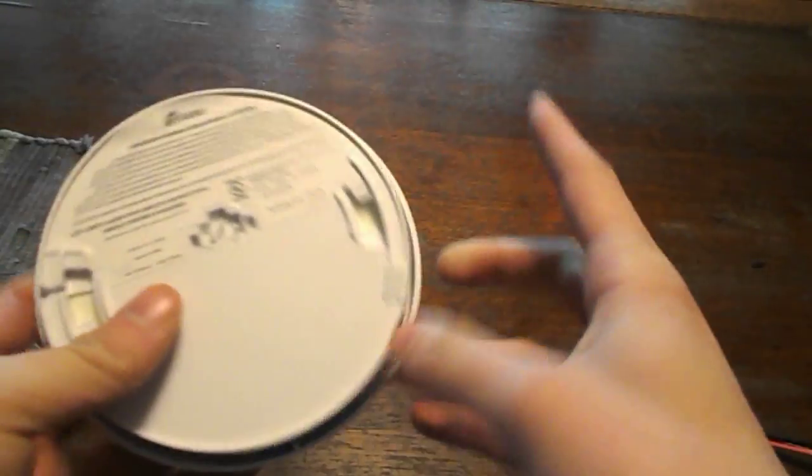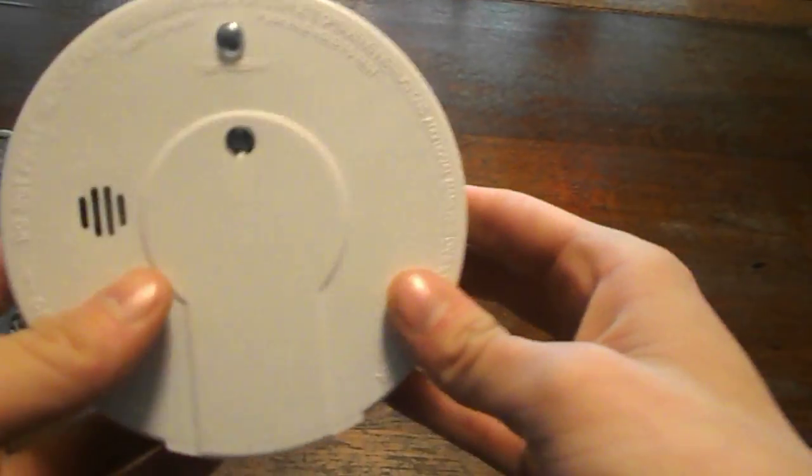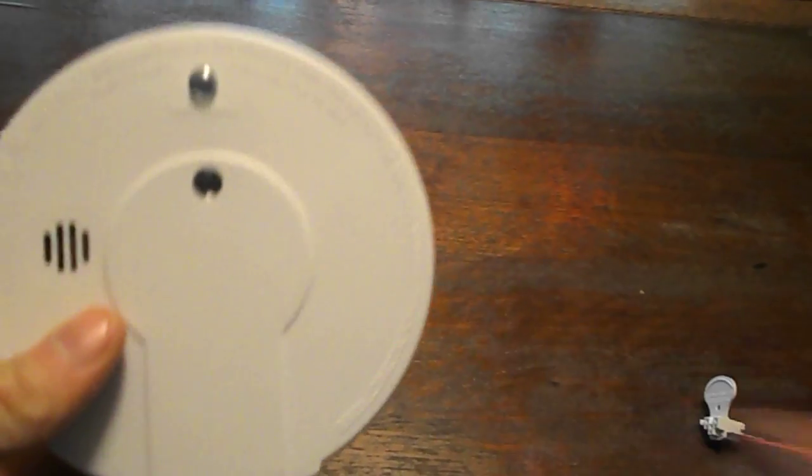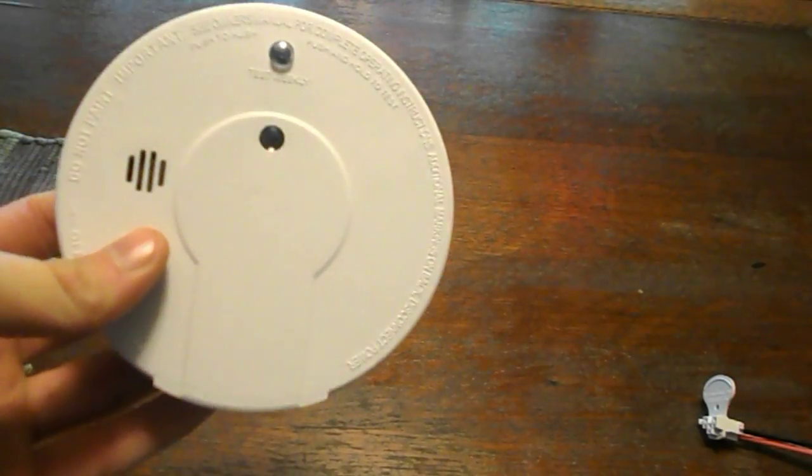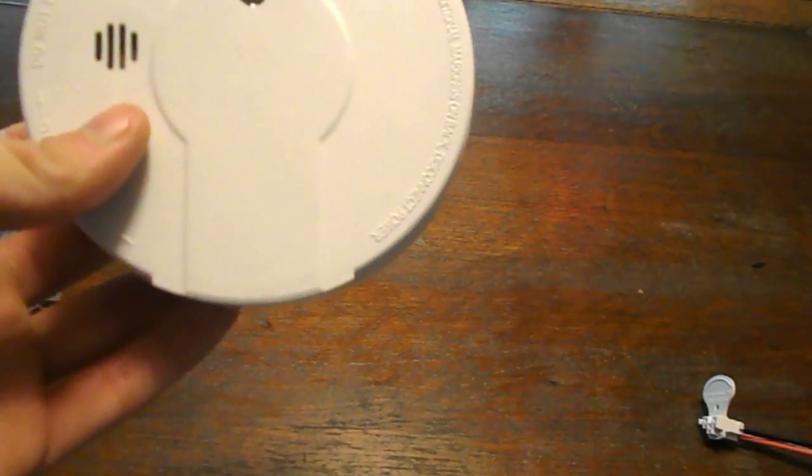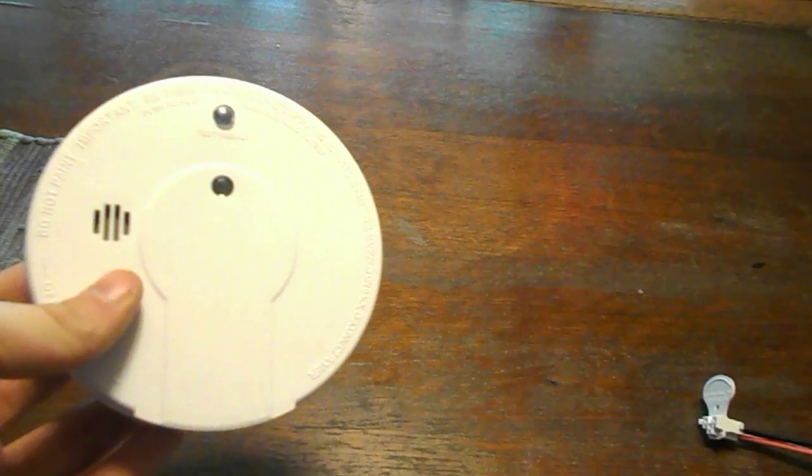Or the date, because you're supposed to replace these, some of them are every 5 years, some of them are every 10 years. This one says right here, replace in 10 years. So if it's older than 10 years, it should have the date on it or 5 years or whatever your model is. That's a reason it could be false alarming and chirping.